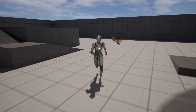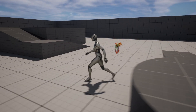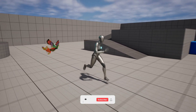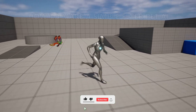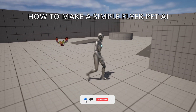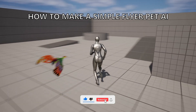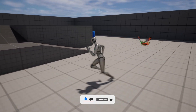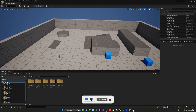Welcome guys to a new Unreal Engine 5 tutorial. Today I'm going to show you how to easily make a player AI that will chase you around. It's going to be a very easy tutorial to follow, so let's get started.